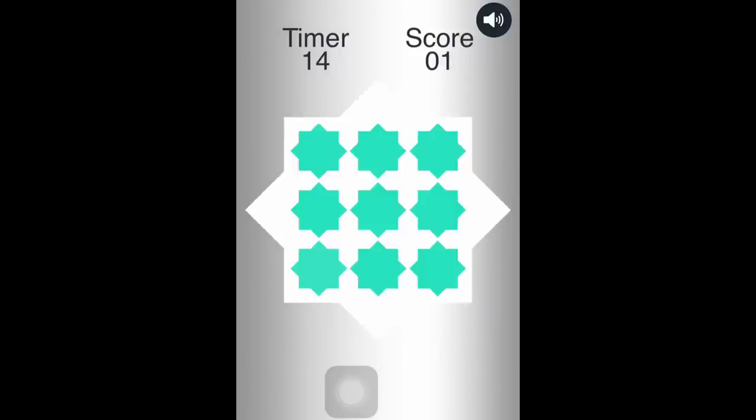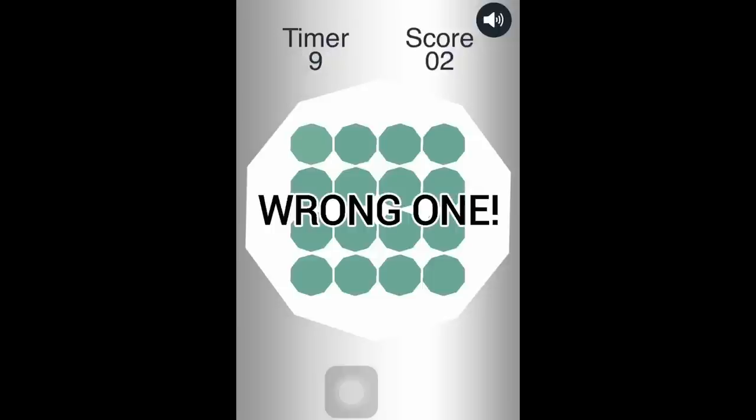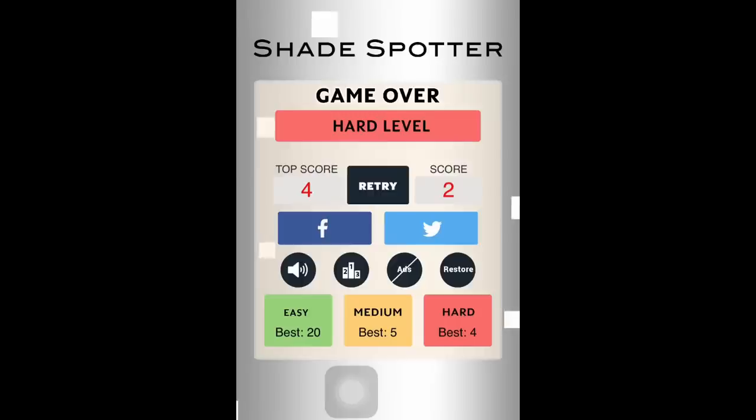It's probably easier for you guys to see because I'm trying to look for the lightest, and it's pretty difficult. And there's a timer.